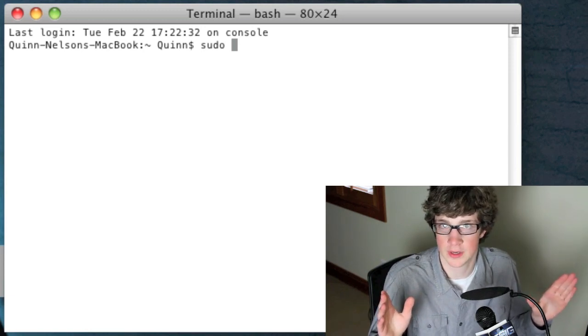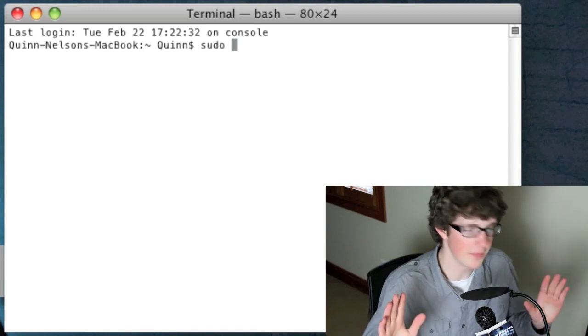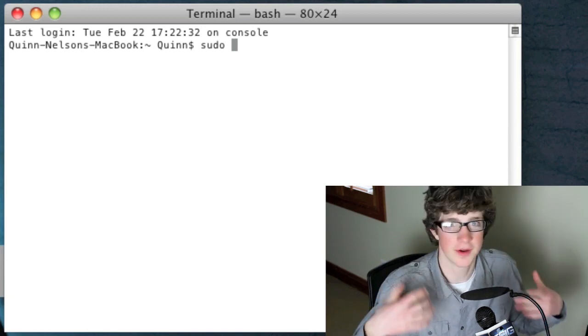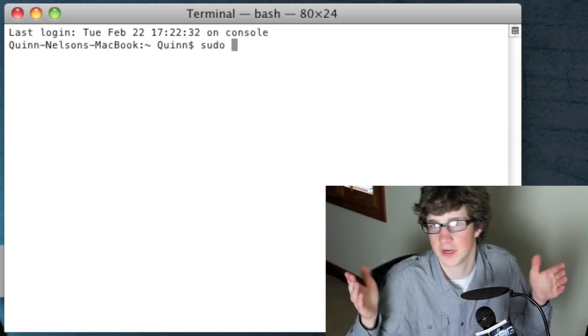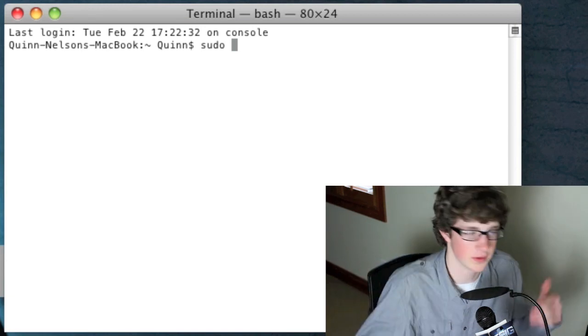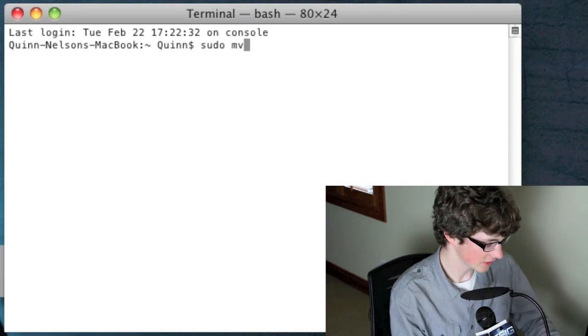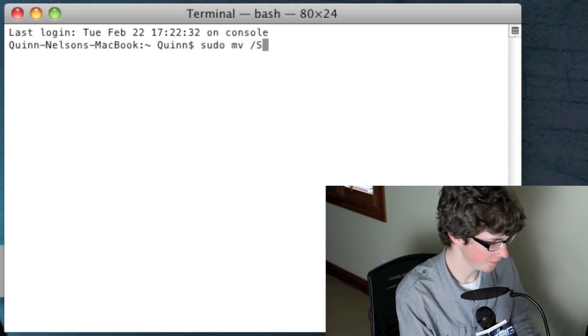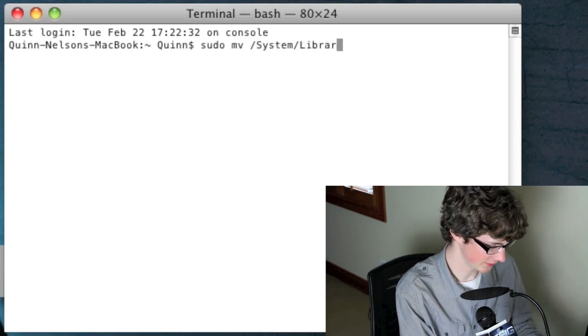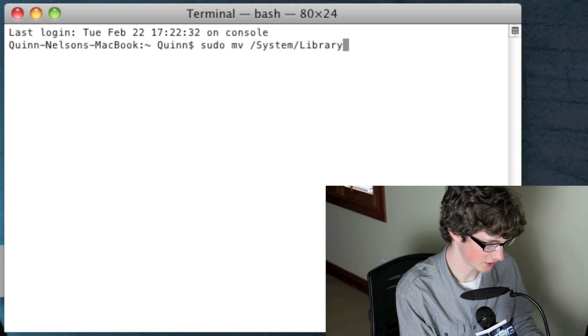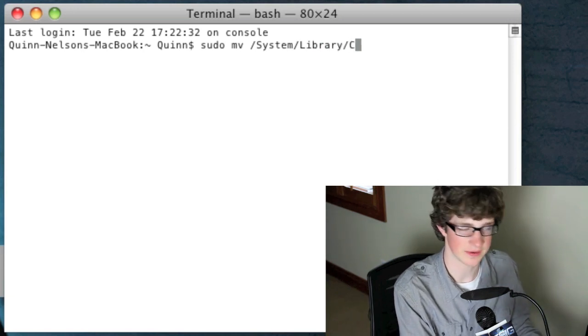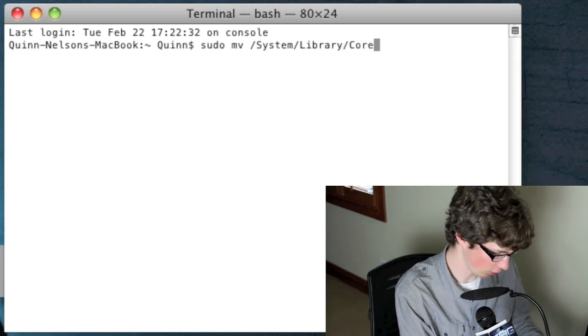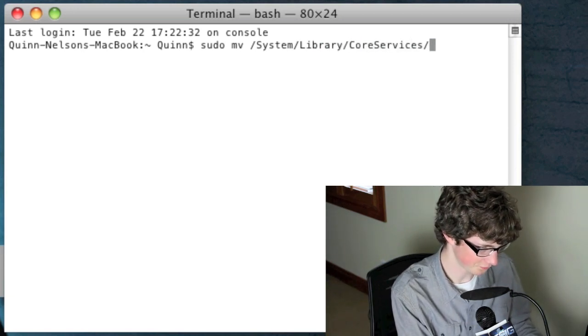Okay so I mean it's not a big deal though. If you're, don't freak out, don't stop watching the video, it's fine so long as you follow these directions. So type sudo, then mv /system/library, this is all case sensitive so please capitalize what is capitalized, CoreServices.